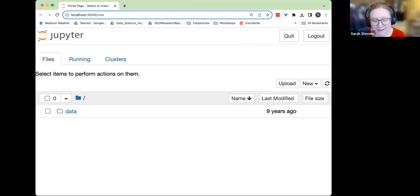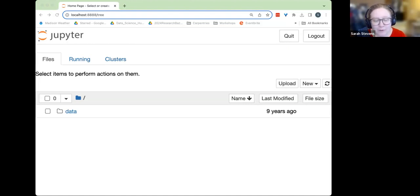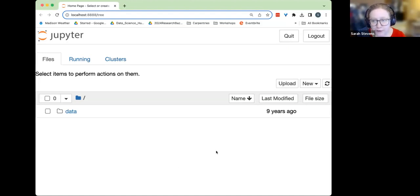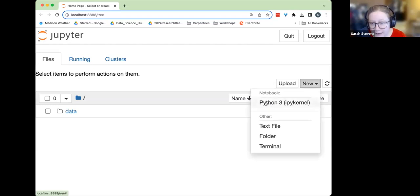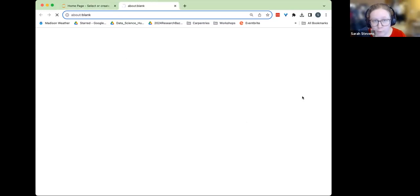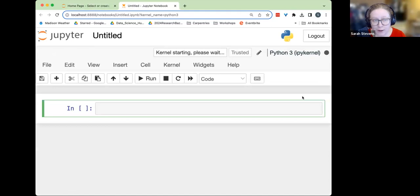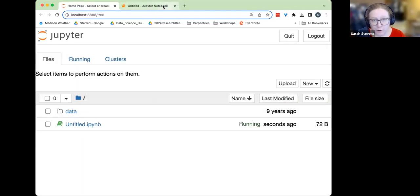Hi all, welcome back from the break. We just finished up the section about storing multiple values in a list, learning how to store multiple items. This next section is going to show us more about how to do the same action on multiple items. We're going to reuse those list structures we learned before, but learn how to apply the same action to different items in a list. As we come back to our Jupyter notebook here from break, I'm going to go ahead and create a new notebook by clicking the new dropdown menu and then Python 3 IPython kernel.